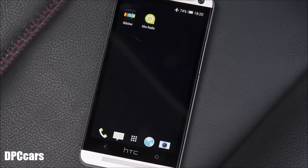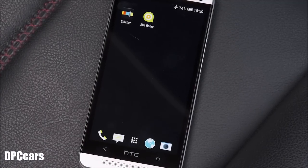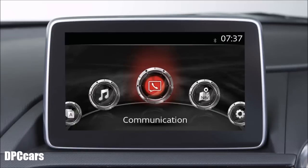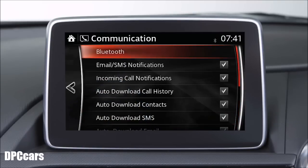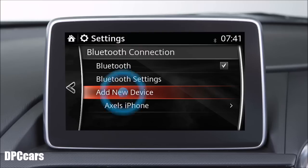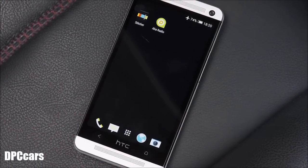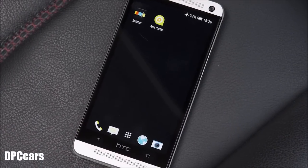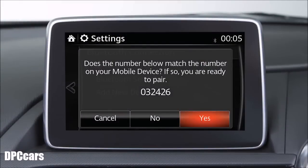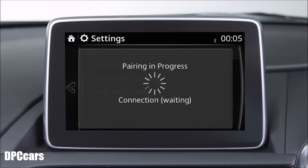If you already have a paired device and you are adding additional devices, press the communication icon, select settings and then select Bluetooth. Now select Add new device. On your Bluetooth equipment, locate and select the entry for Mazda. Confirm that the code shown on your device matches the one shown on the vehicle screen and then touch Yes to complete the pairing process.